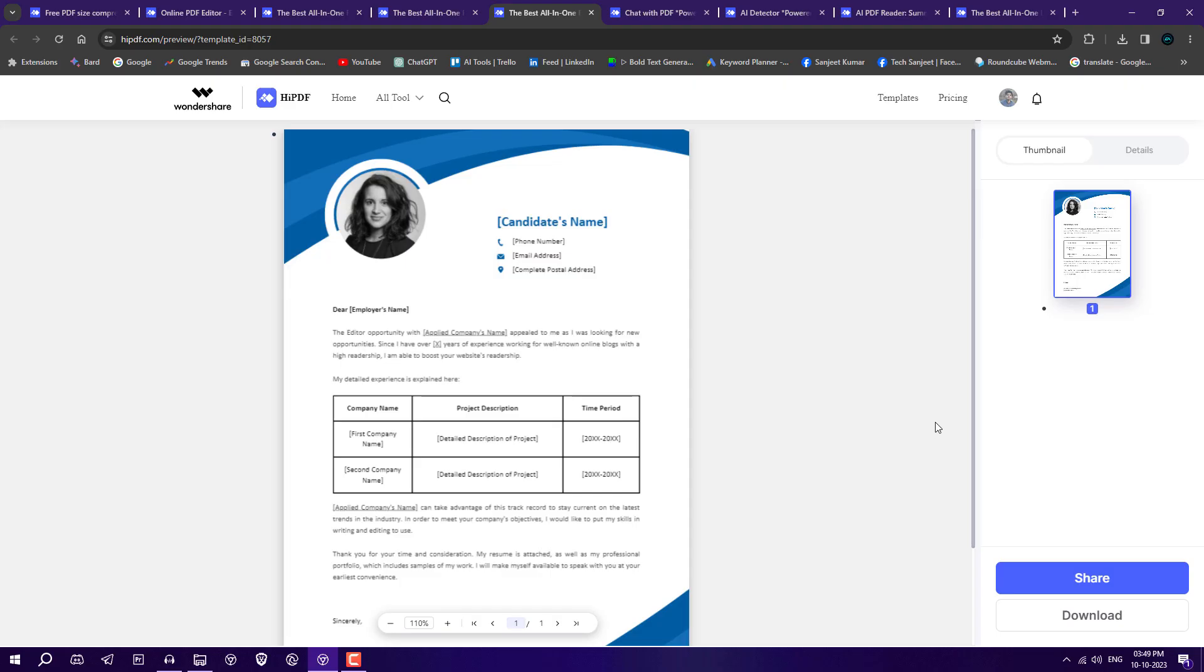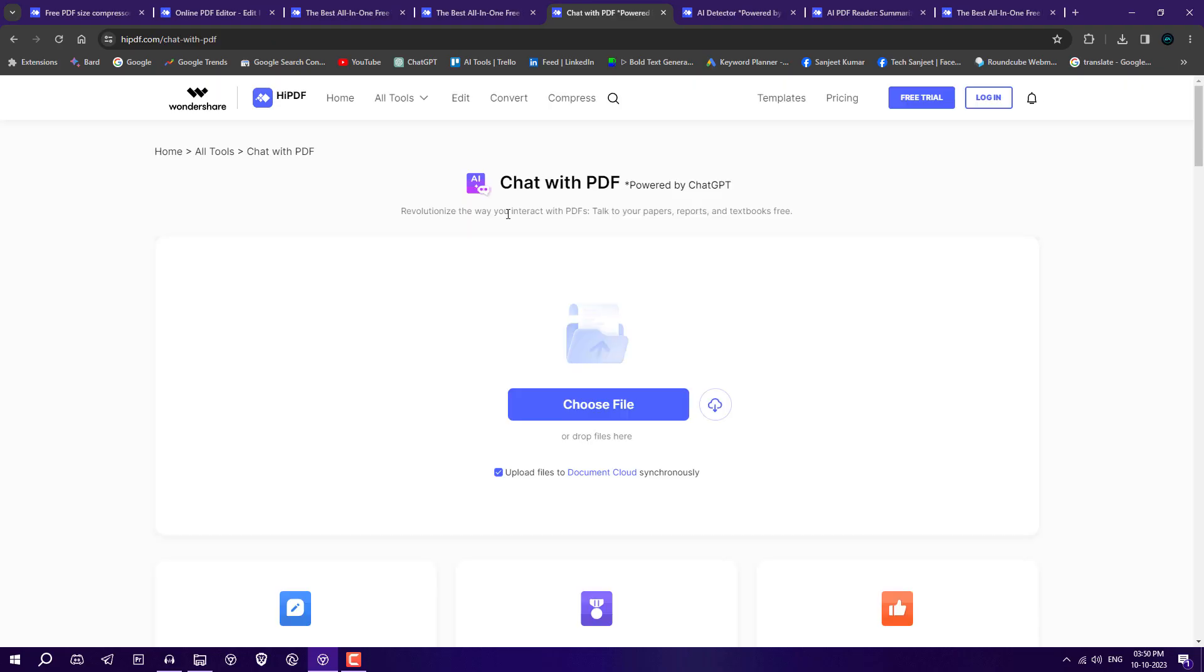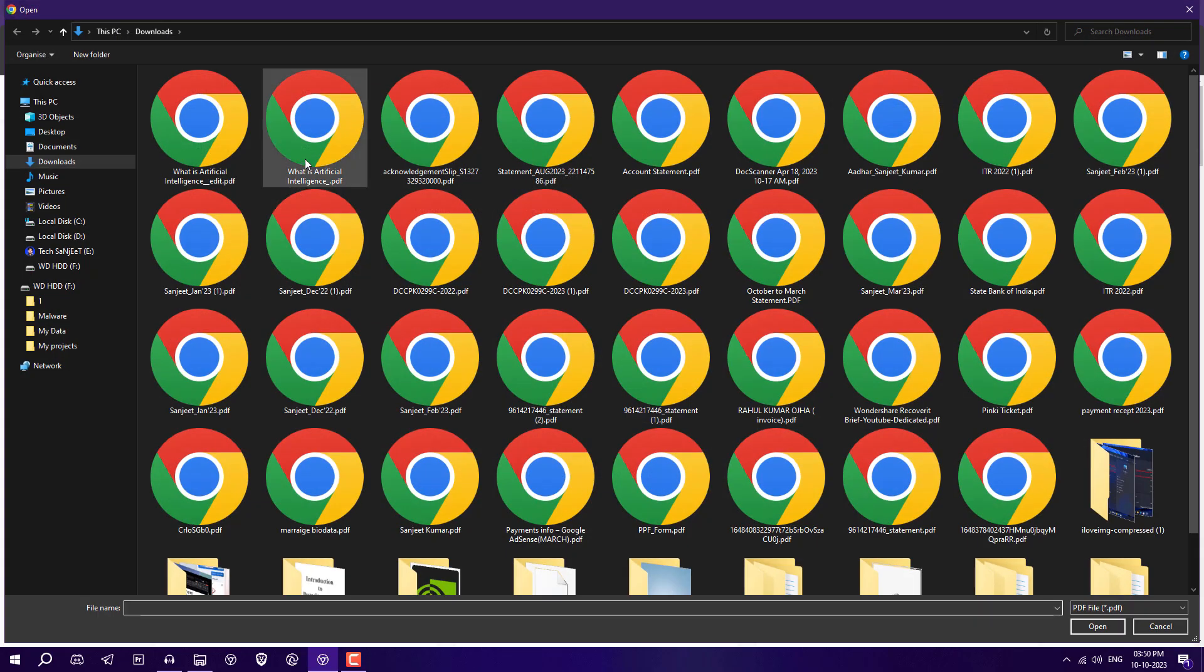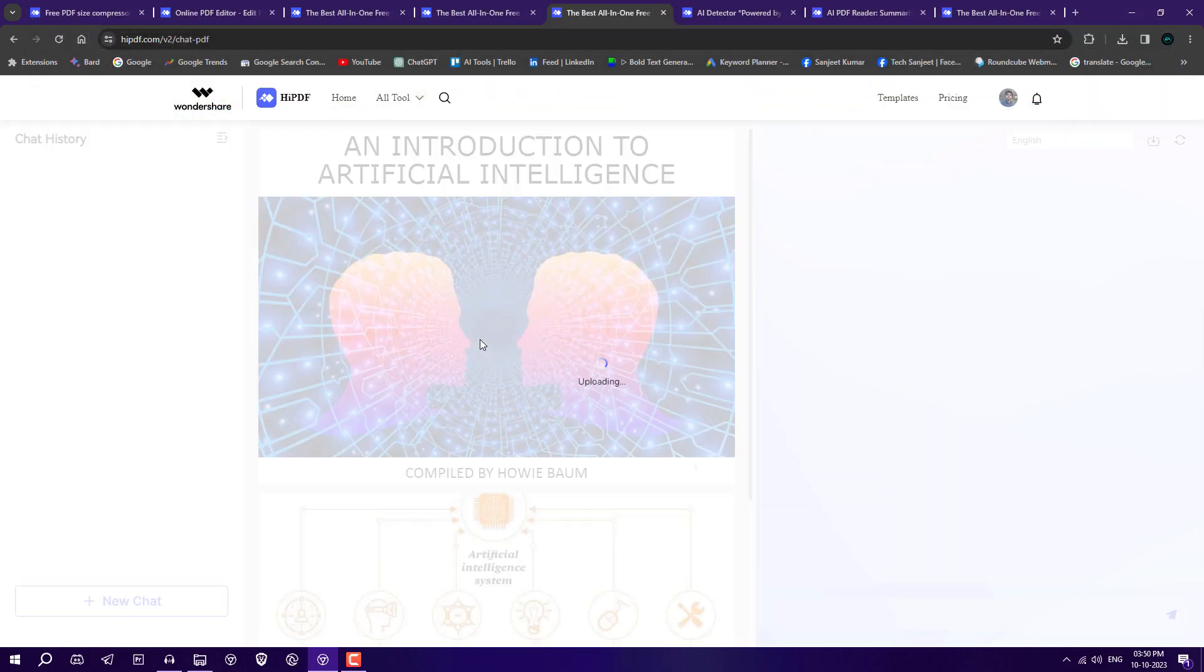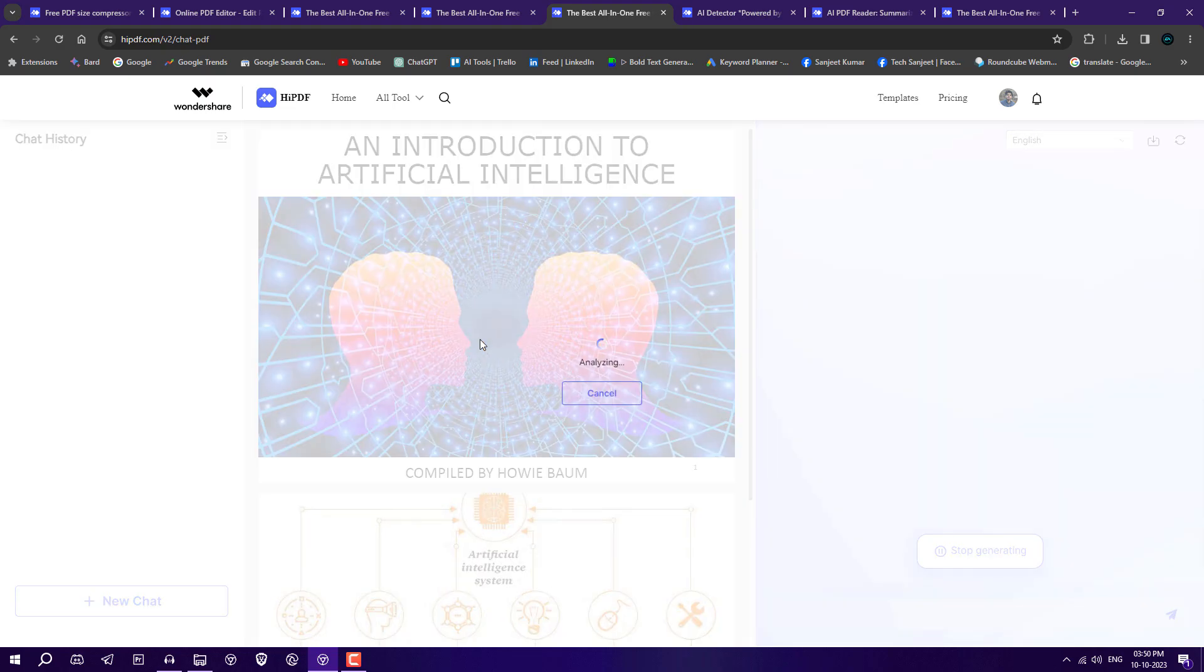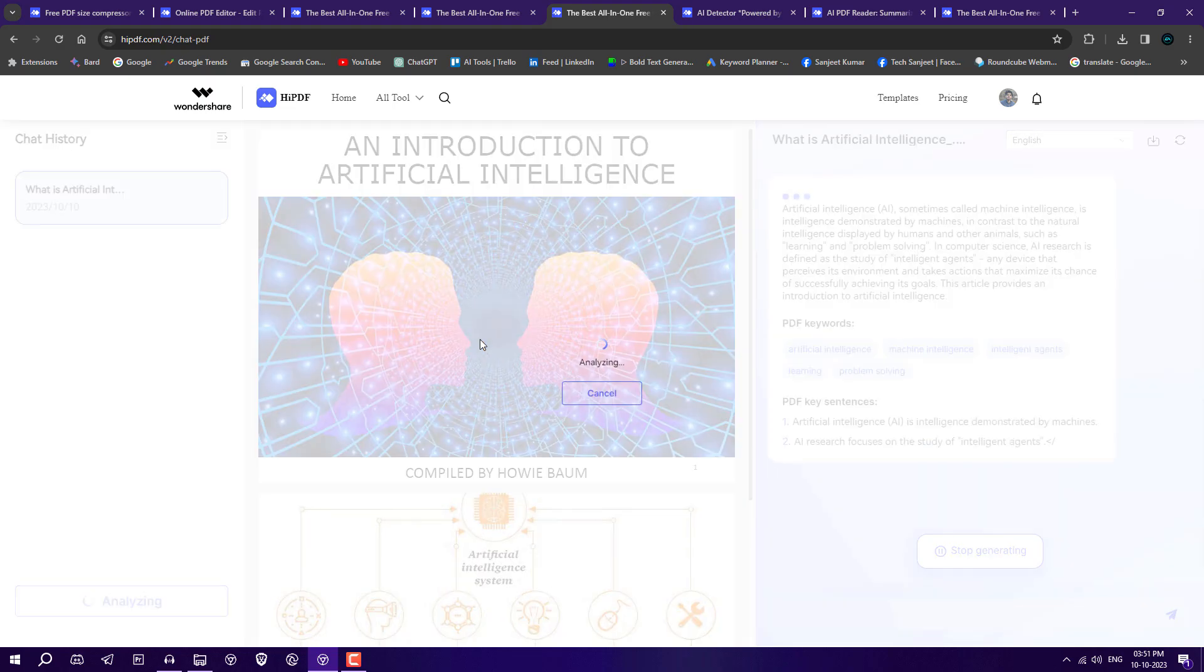Next feature is very important: you can chat with PDF using ChatGPT. This is a really cool feature. Let's select your PDF like this one. After that, you'll get the option to ask questions related to this PDF. It can take time if you have a very long PDF.